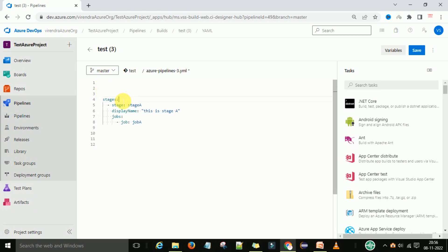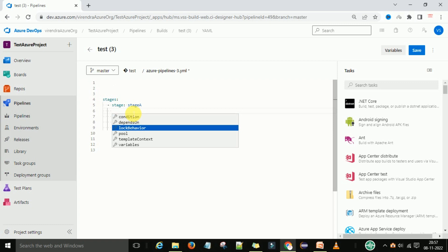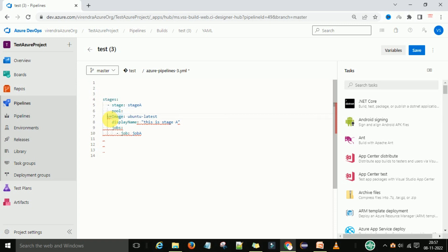Now I am going to define the stage-level pool. We will cut this part and under the stage I will define the agent at the stage level. So we have the stage-level pool, and the pool name is VM image. Then I will define one more pool at the job level.